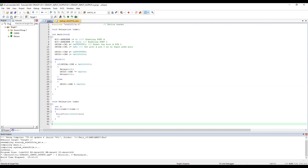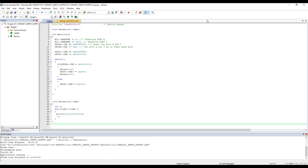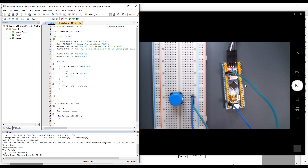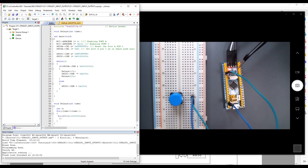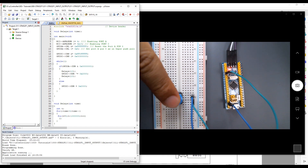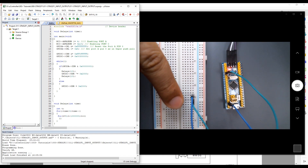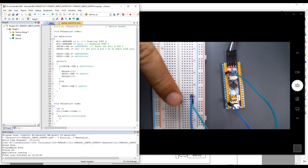Now the moment of truth — everything is prepared, we should see the LED blinking. Let's check. Something is happening — it's actually blinking! But it's very slow, so let's reduce the delay value.